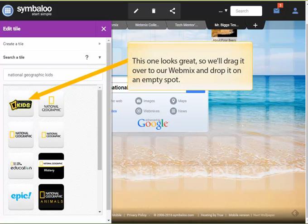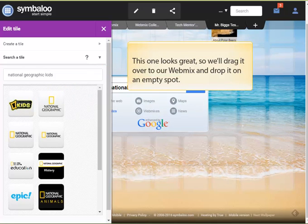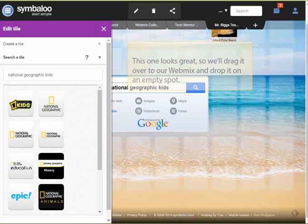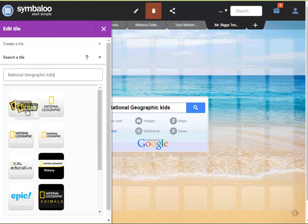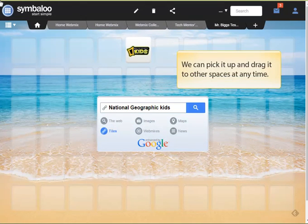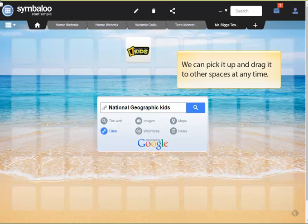This looks like a great one, so let's drag it over to our webmix and drop it on an empty spot in the grid. If we don't like where we put it, we can always pick it up and drag it to other spaces at any time.